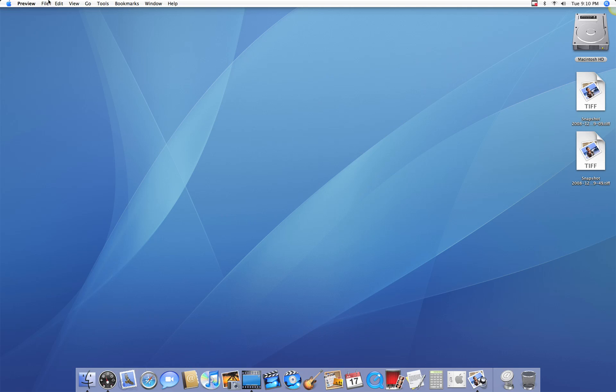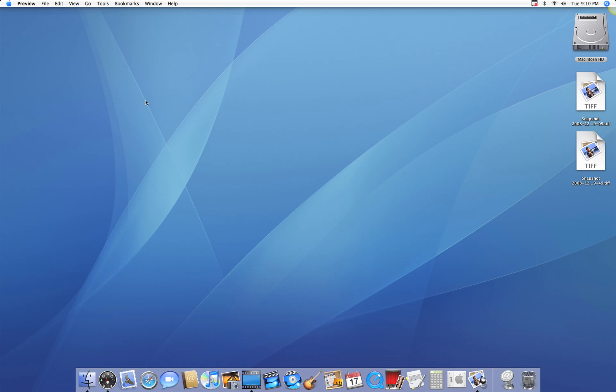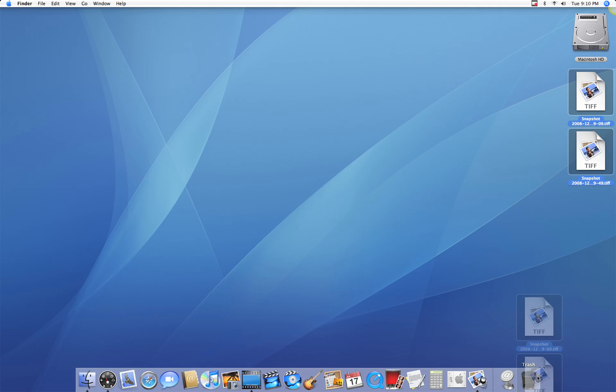So the last way to do it is to use a timed screen, which means that it will count down from a certain number, depends on your preferences, it usually starts around 5 seconds. And once that timer is up, it will capture everything that's on the screen, the entire thing. When you do that, it's going to come up with a TIFF file just like these two. I'm just going to throw these away.